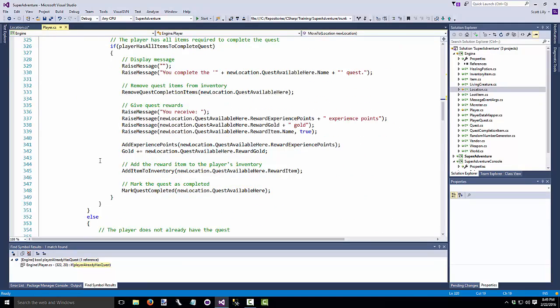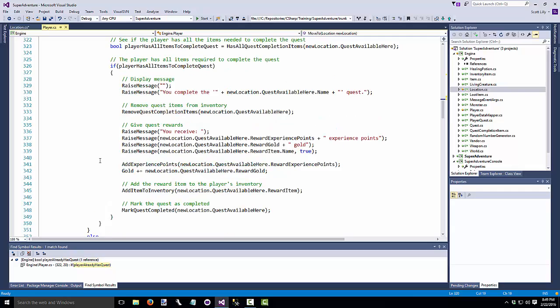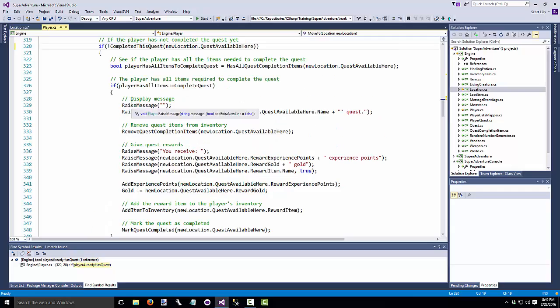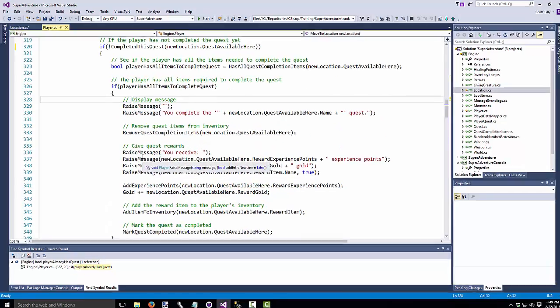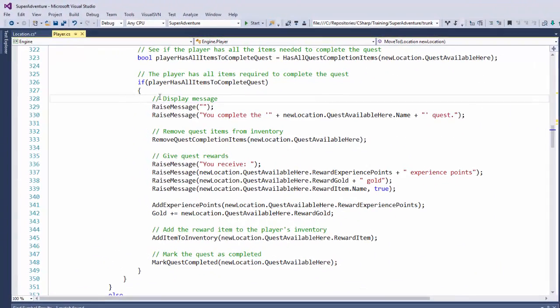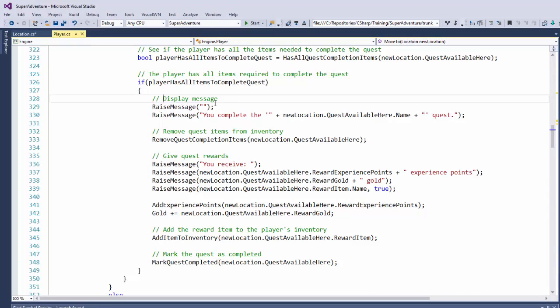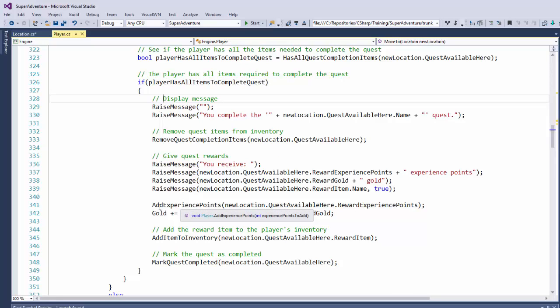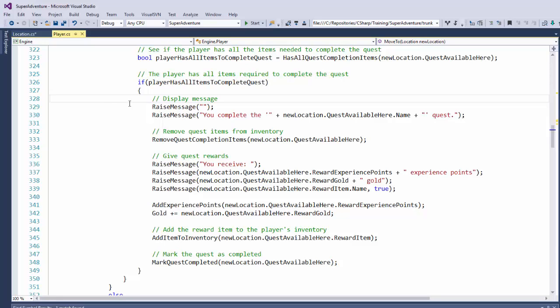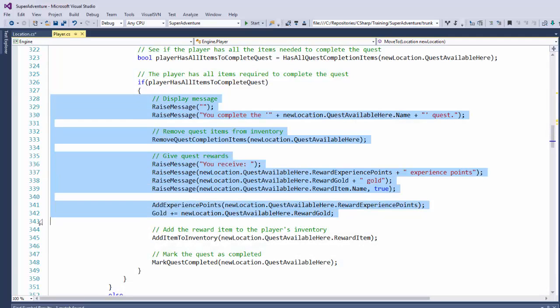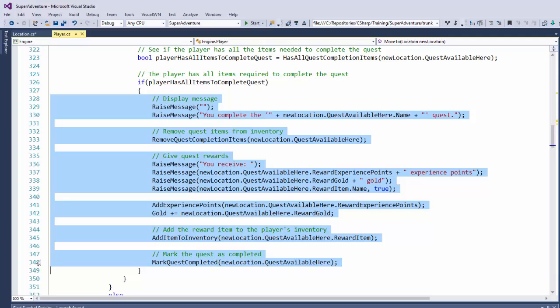Now let's do a method extraction. Here we have a chunk of code. If the player has all items to complete a quest, then we're going to display some messages, give them their quest completion item, give them their experience points in gold, and mark the quest completed. This could probably all be pulled out into its own function. This is kind of doing one thing here.